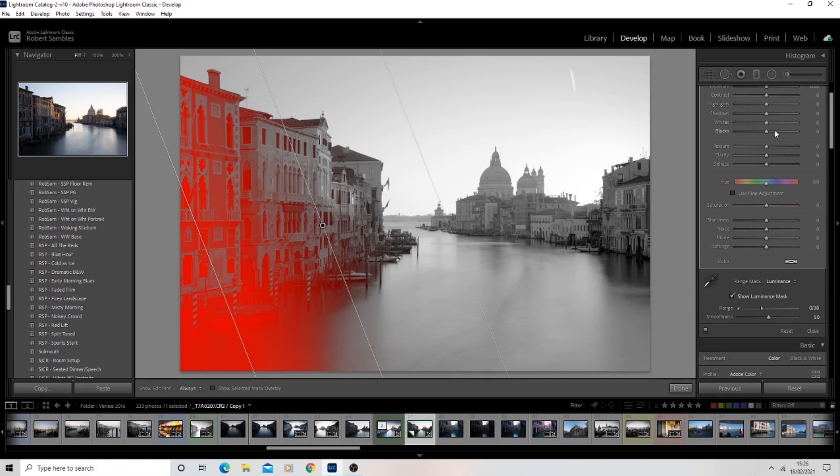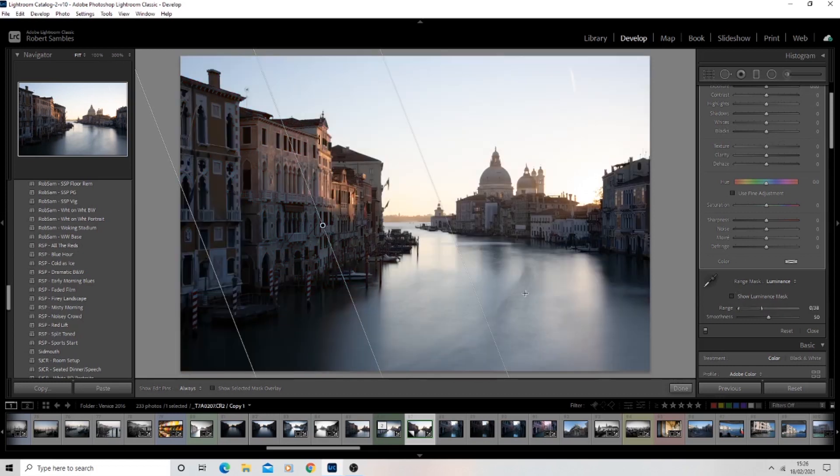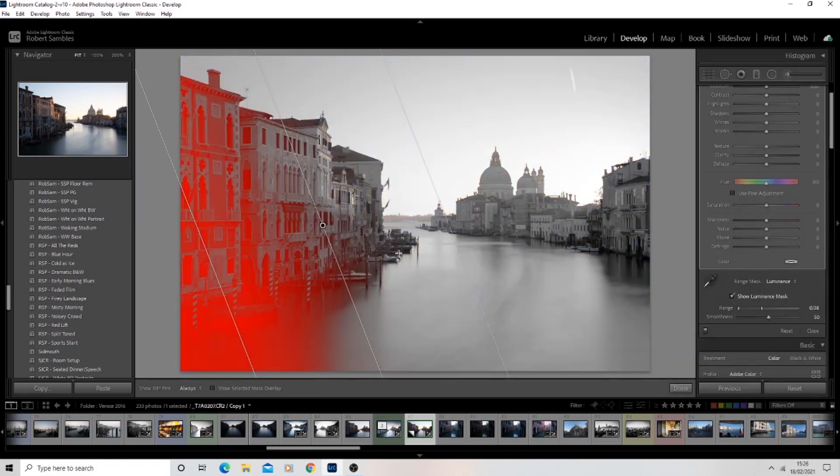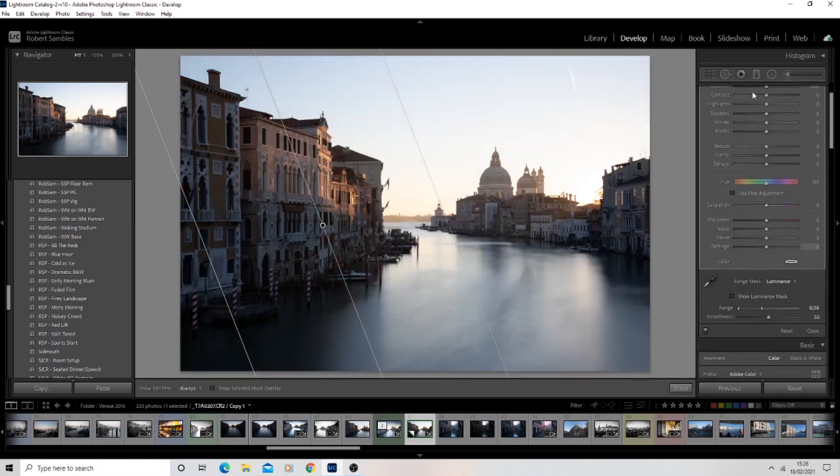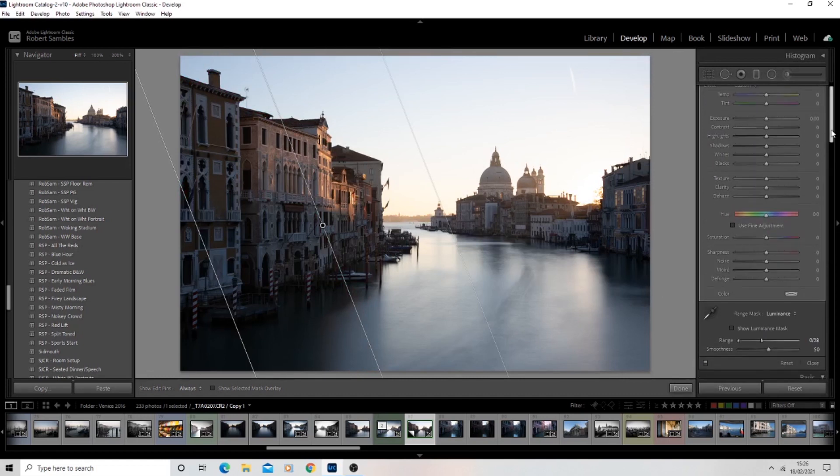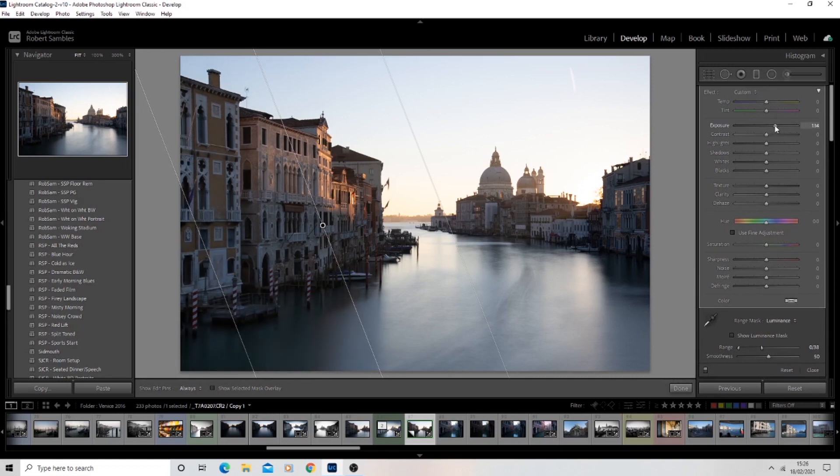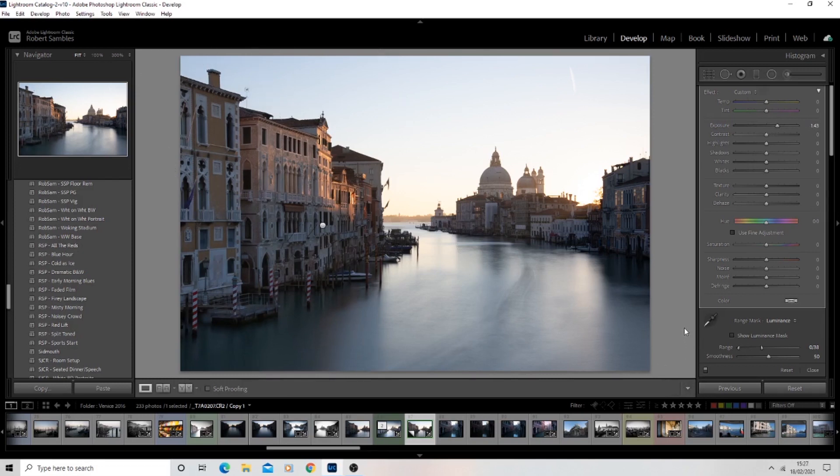Now I recommend before you actually start changing anything, untick the show luminance mask, because then you can actually see your image and you can see the effects that your changes are having. If you leave this turned on, then you can't really see the effects so well. So turn that off before you actually start making changes. Now watch what happens if we start to bring up the exposure on that image. You see what it's doing? It's bringing up the exposure in the shadows without bringing up the exposure in the highlighted areas at the top and the bottom.